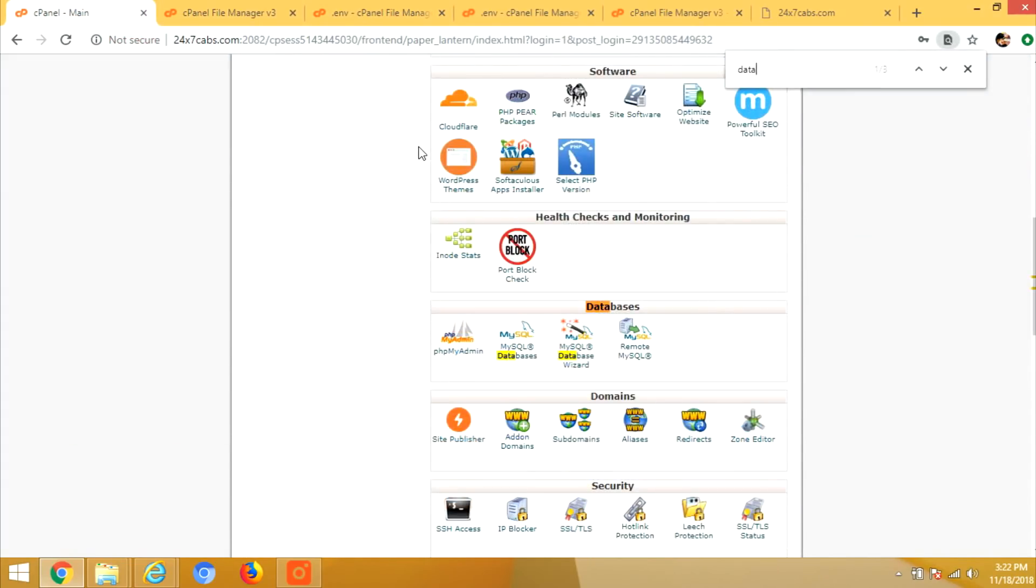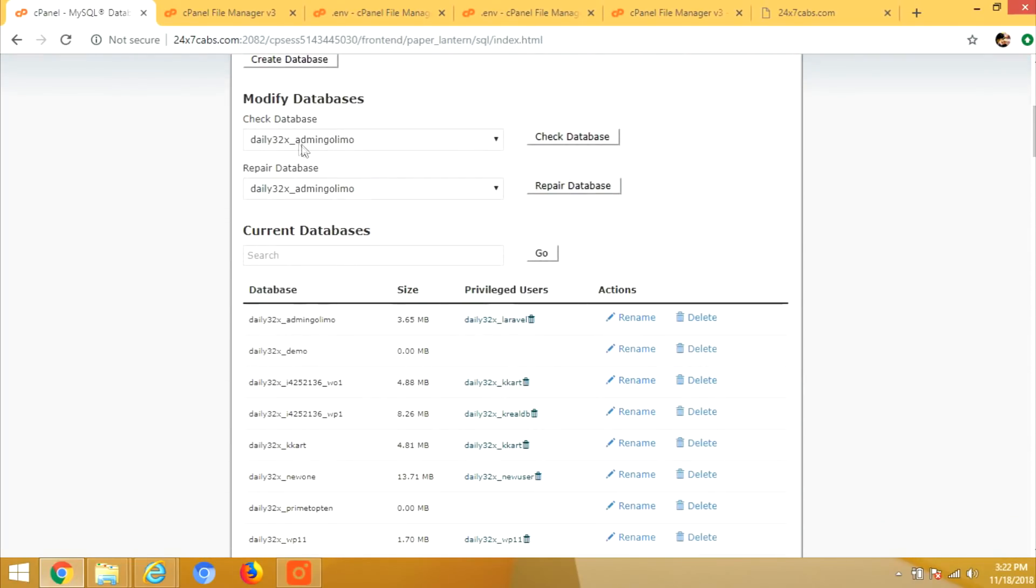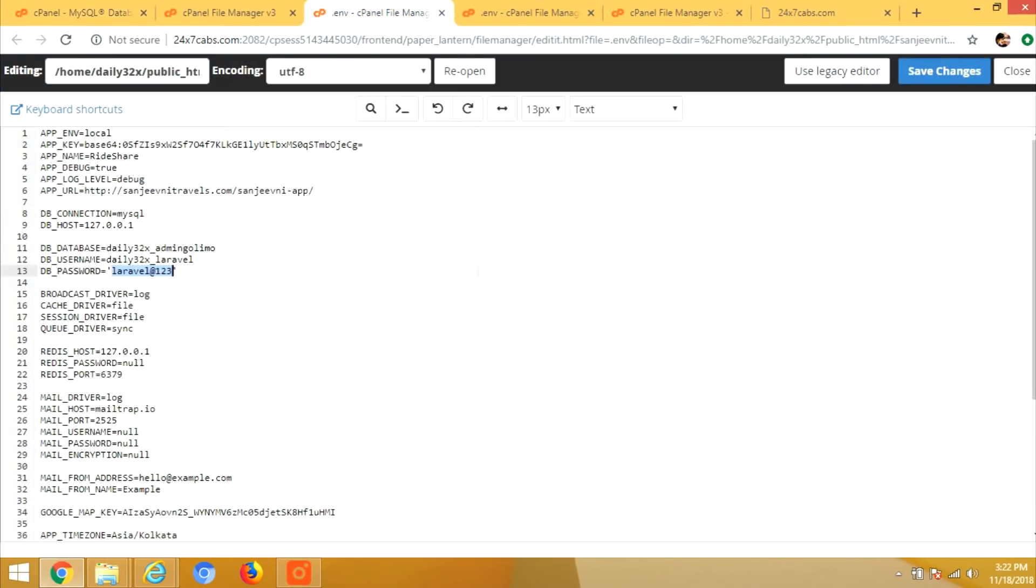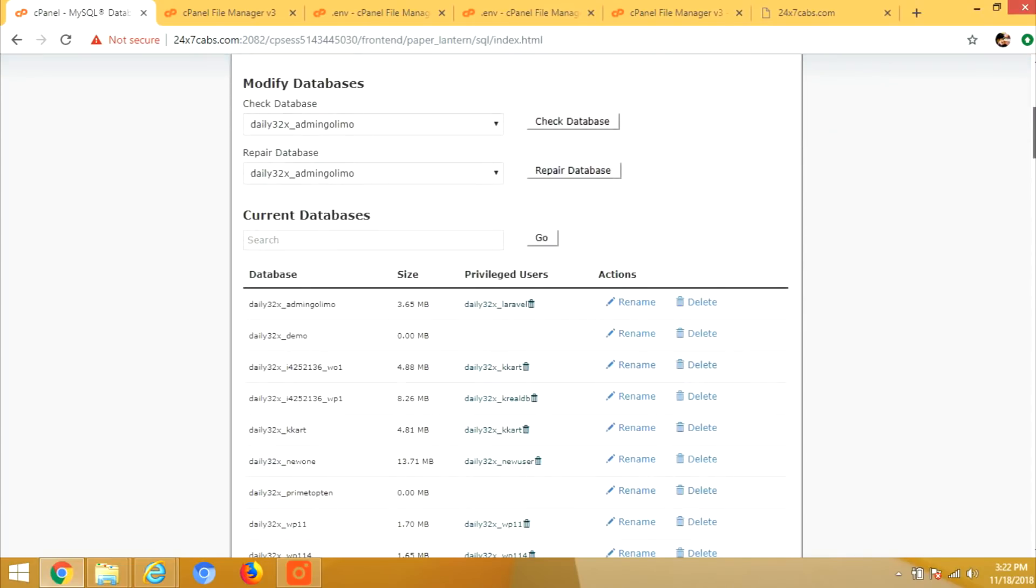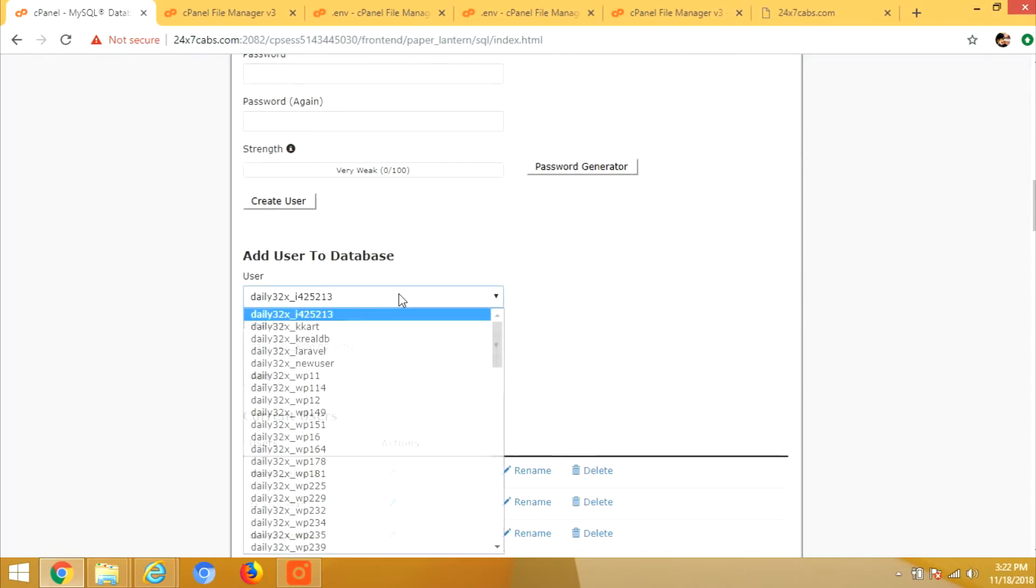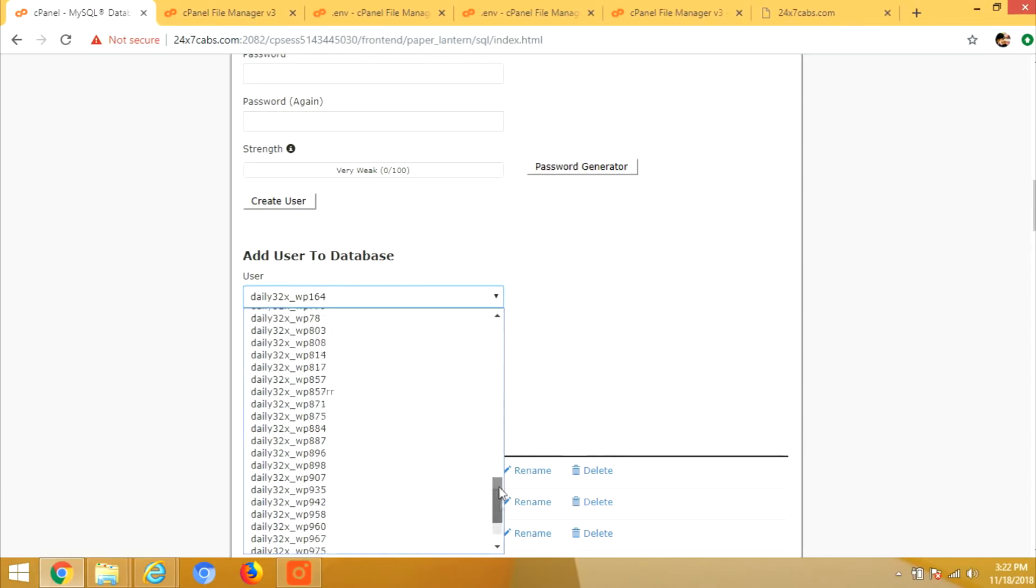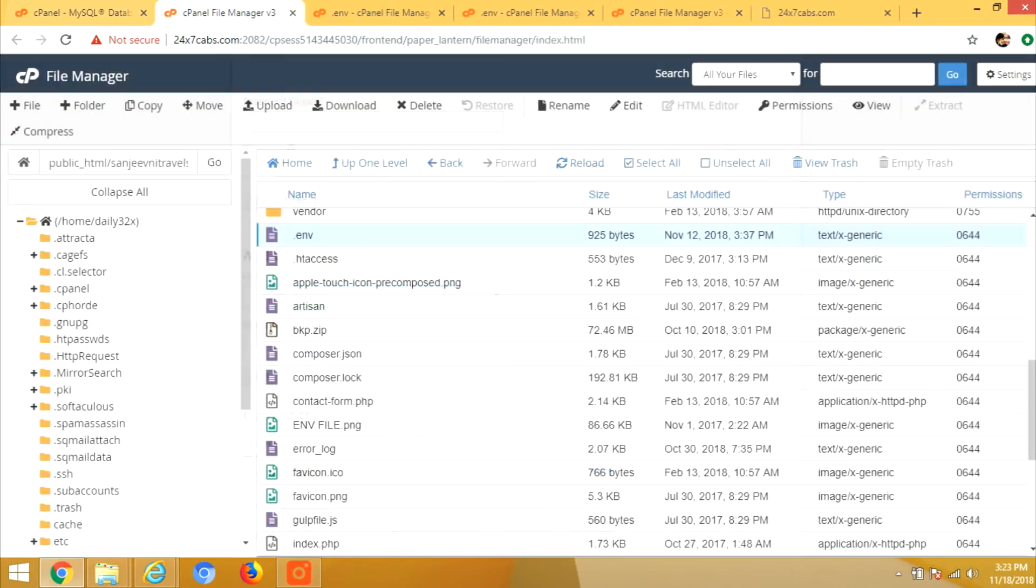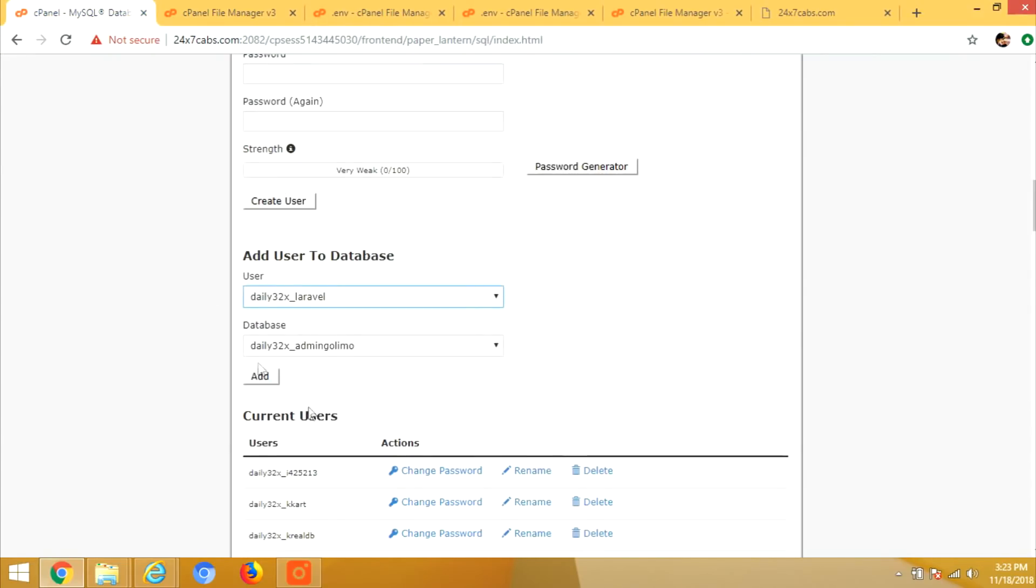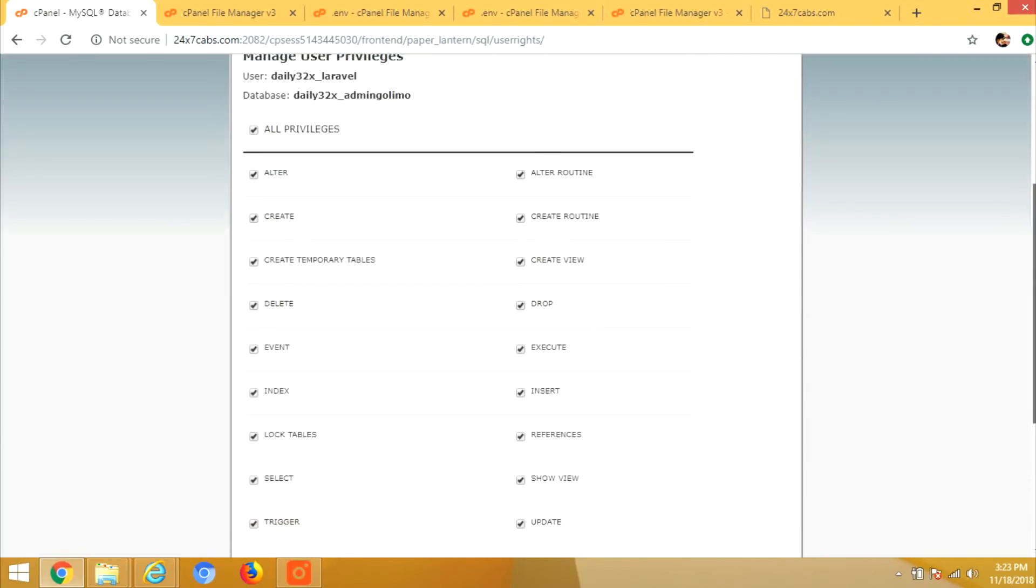Now go to the database section, create a database with the same name. You can see the name from here. You can change it in the env file and here as well. But for the demo purpose, I'm telling you what you have to do. After that you need to map your database with the user. So after mapping it, it will ask for the permissions and you have to give all the permissions.